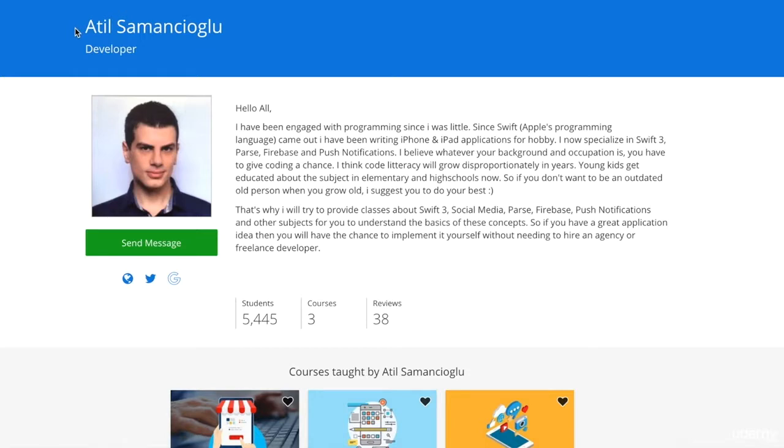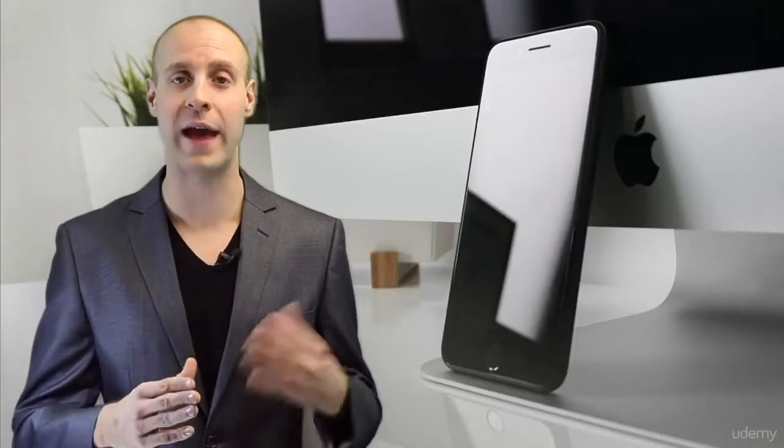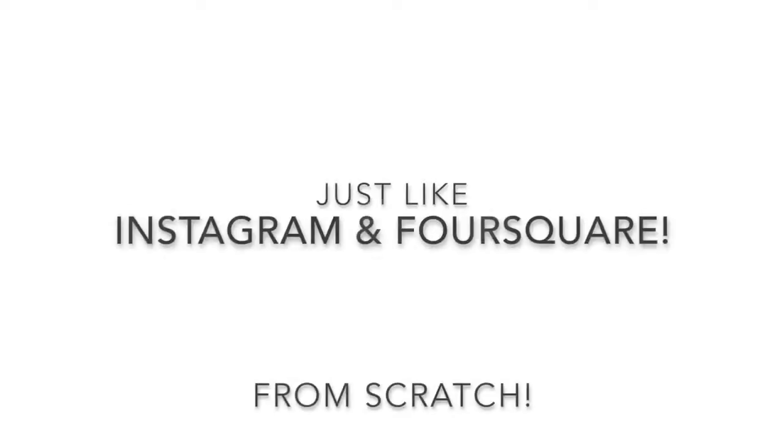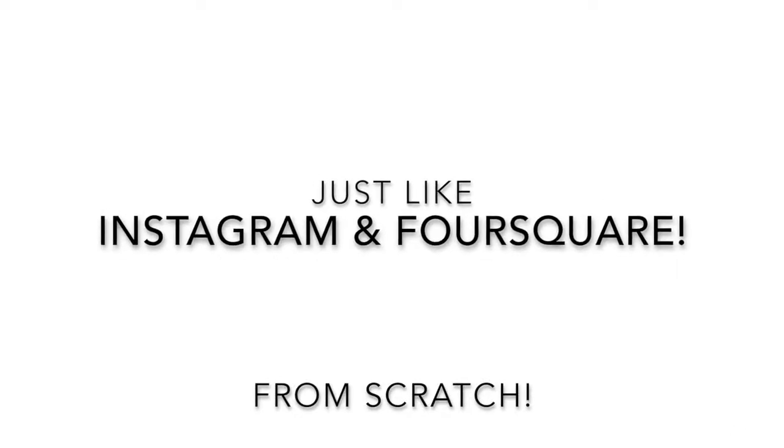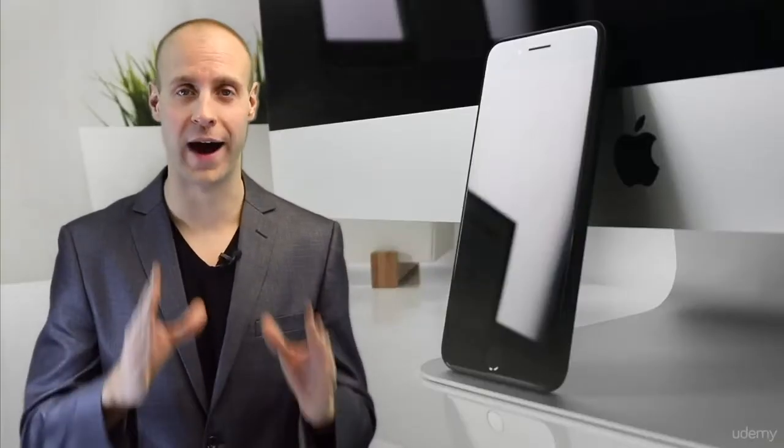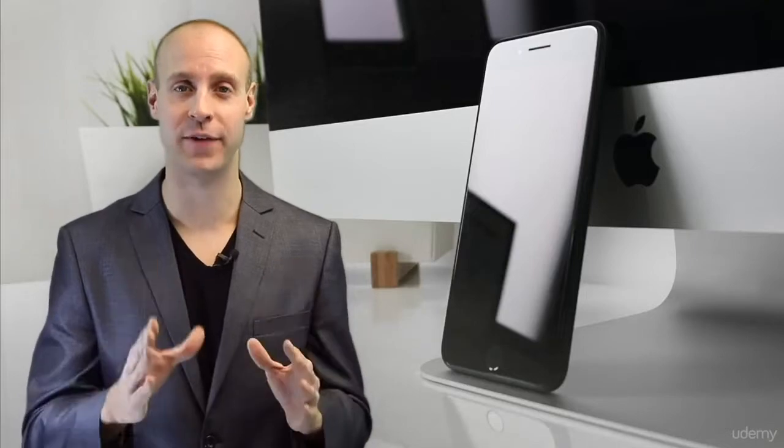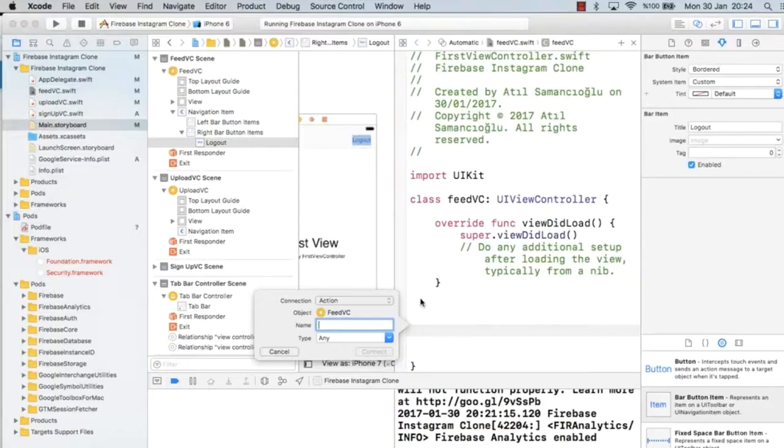Together, working with my co-instructor Attil, we're going to teach you how to build your very own apps just like Instagram and Foursquare from scratch. Our course is like no other iOS app developer course on the market today.